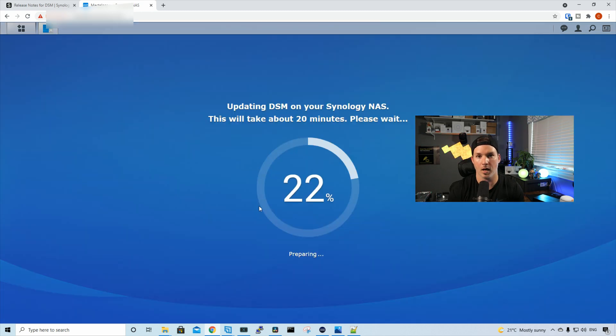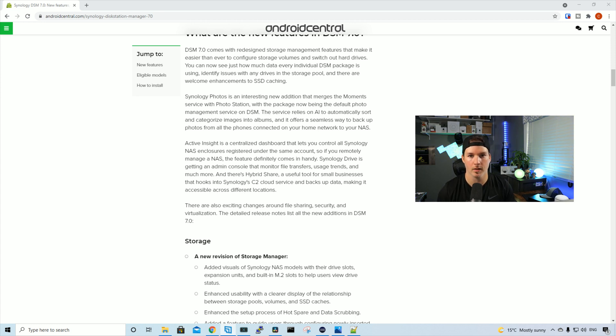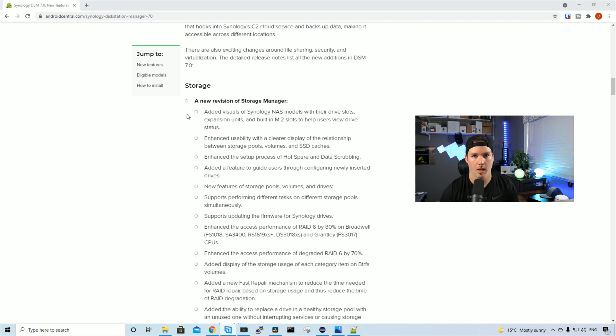And now it's beginning to update, so we'll be back with DSM-7. And the upgrade has completed, but before we log in, let's take a look at some of the features. We're not gonna read all of this, and this is from androidcentral.com, and I'll post this in the description below as well.